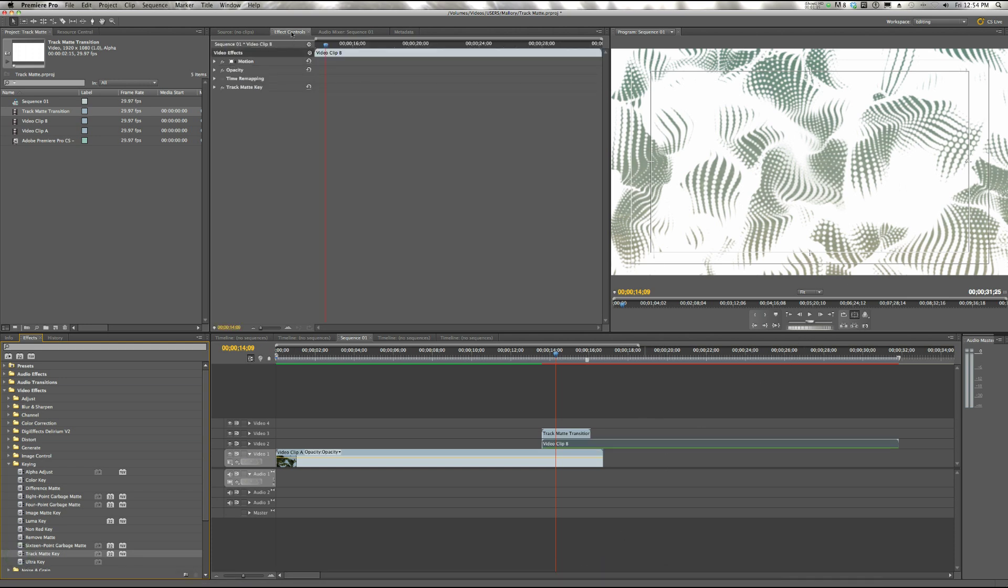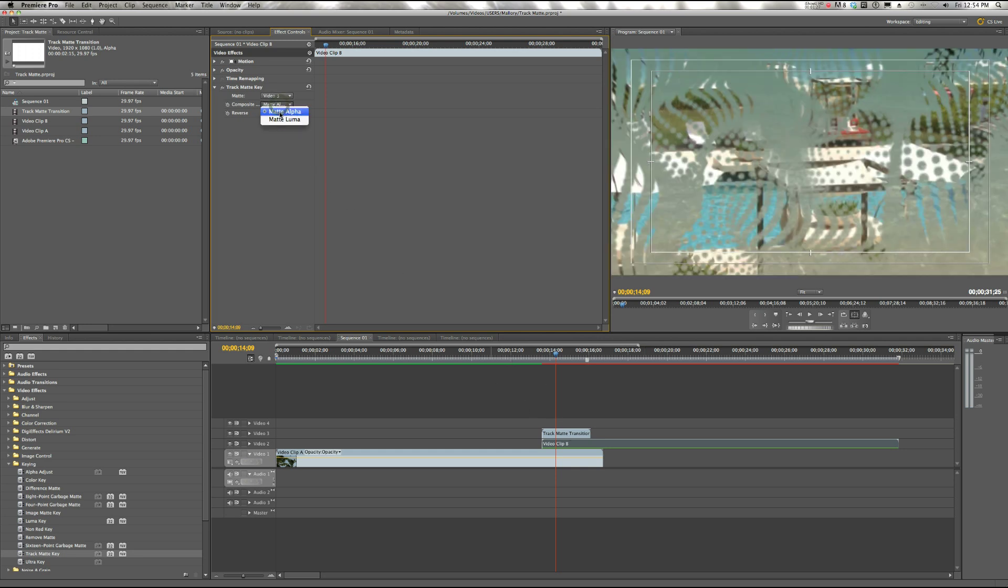Now up here in Effect Controls, we're setting the Track Matte Key Matte to Video Track 3 because that's where our Track Matte Transition is. And the composite mode should be alpha.